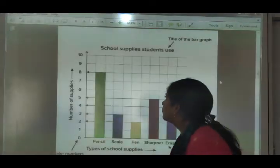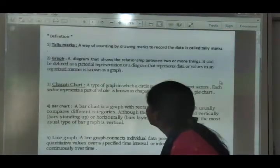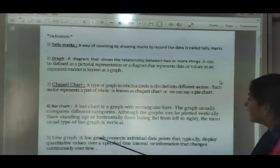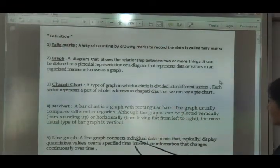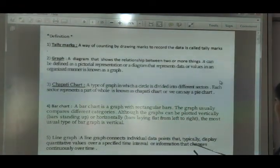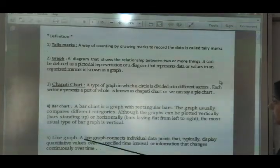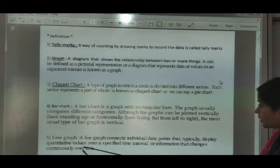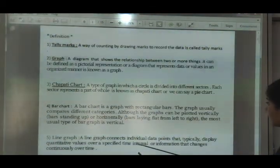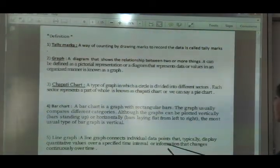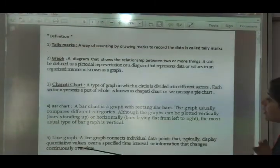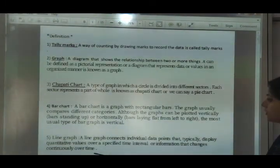Next is line graph. What is a line graph? A line graph connects individual data points that typically display quantitative values over a specified time interval, or information that changes continuously over time.